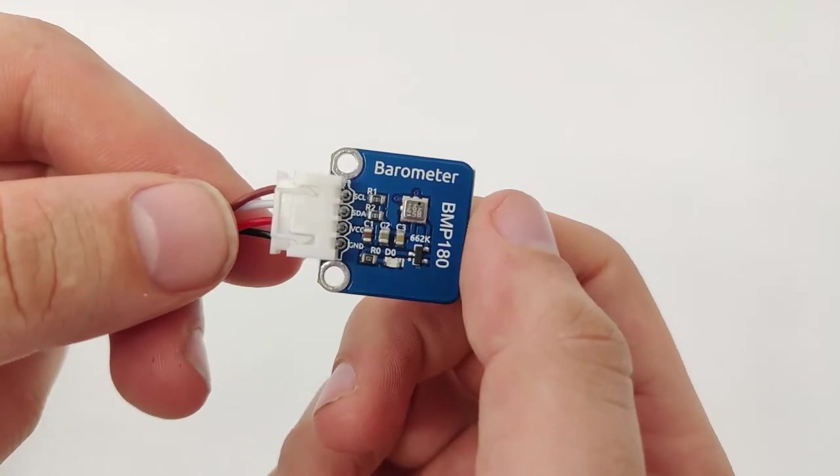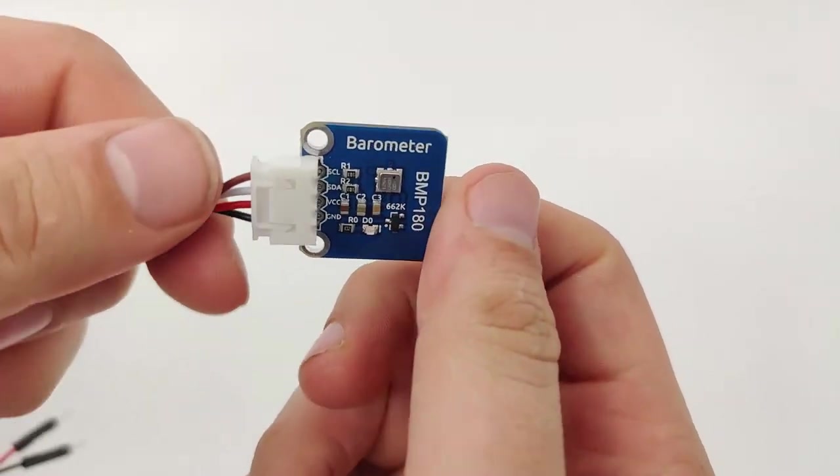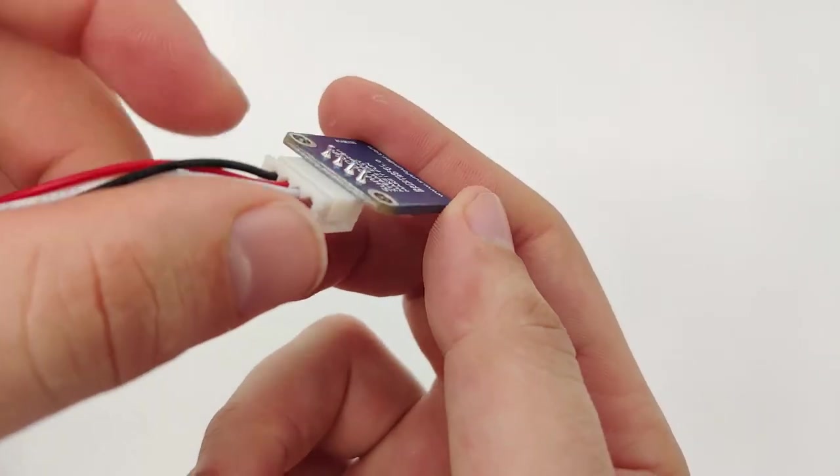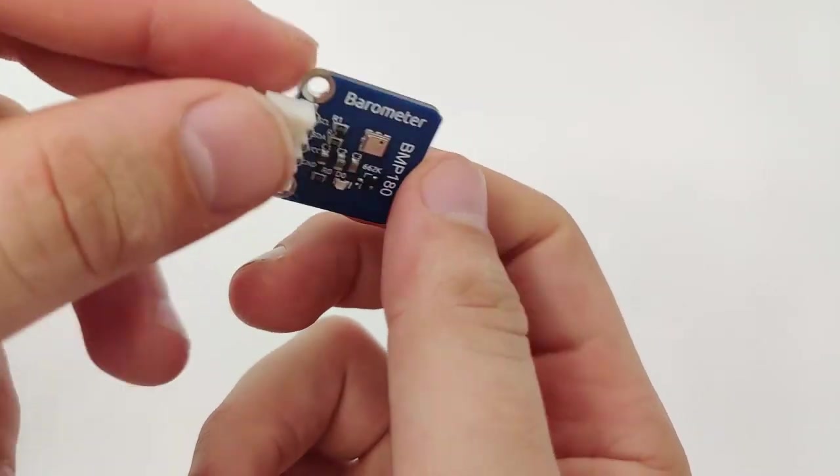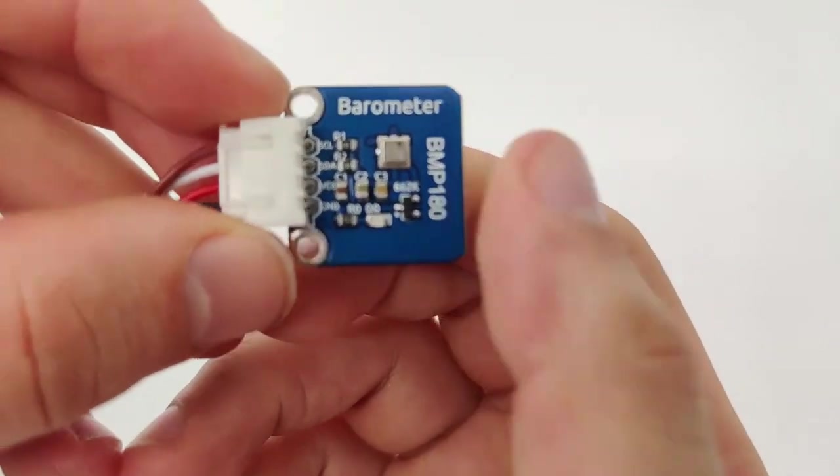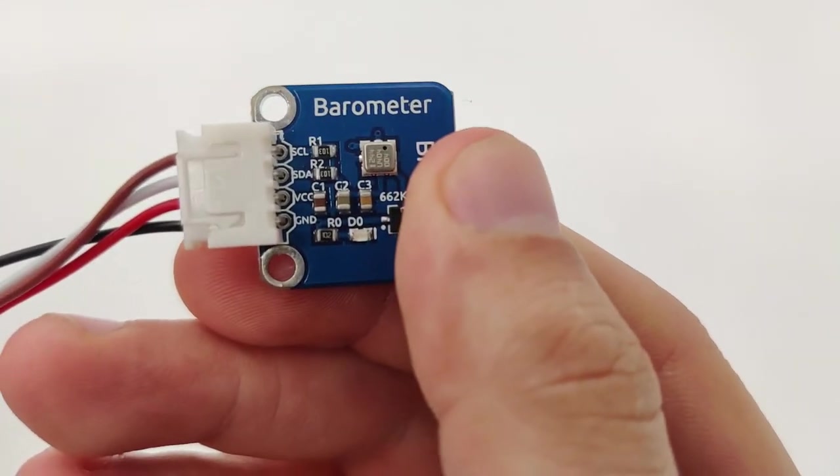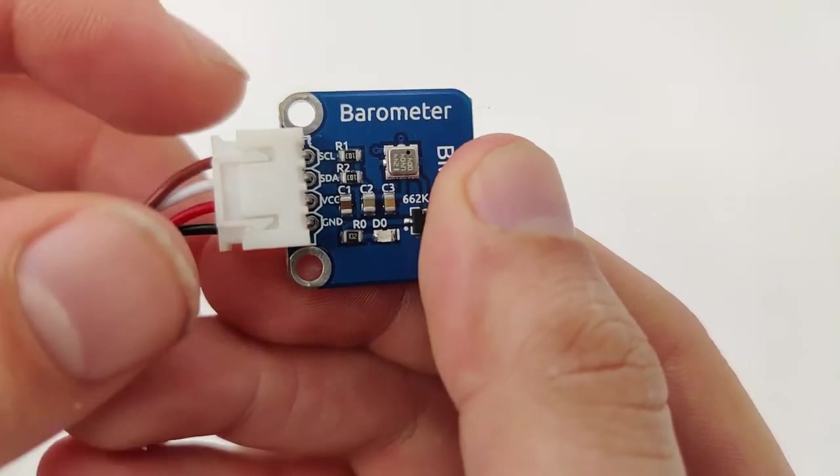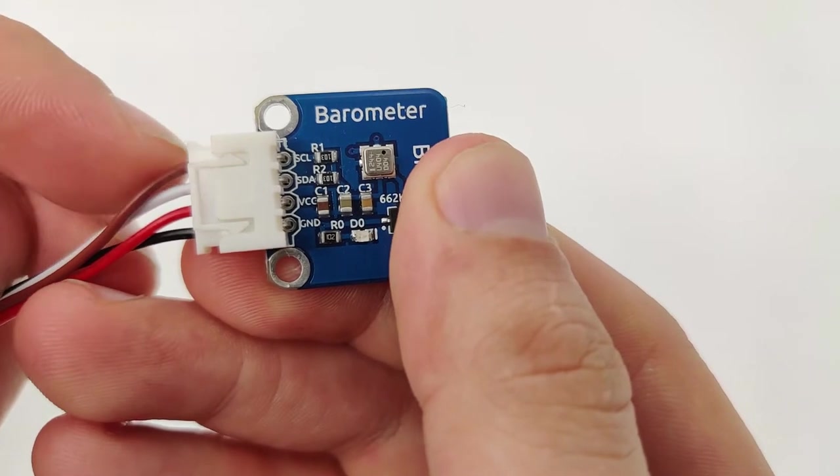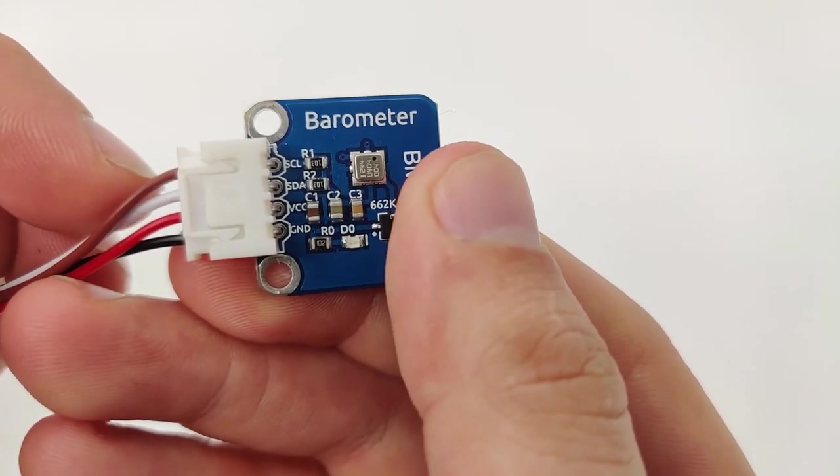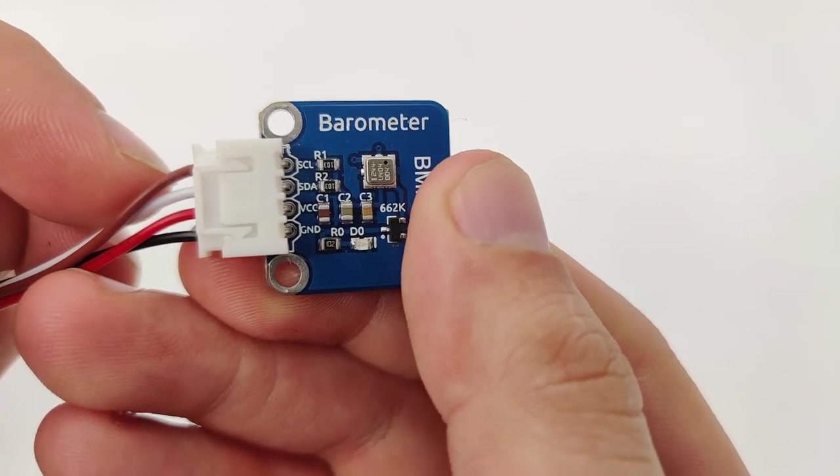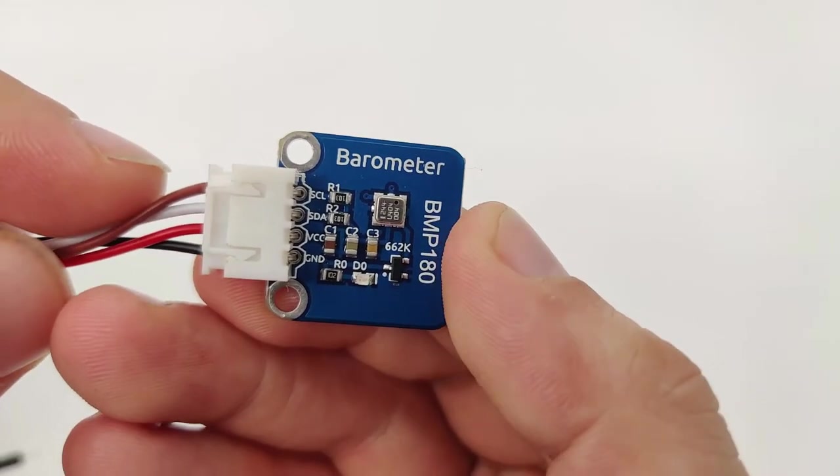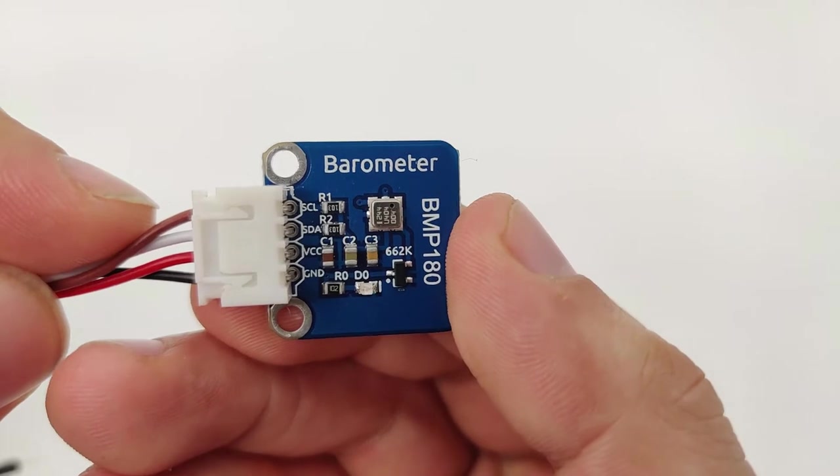Now the barometer sensor has four pins. If we turn it around, we can see one, two, three, four. And right here we can see the instructions of the pins. The first is SCL, the second one is SDA, then we have VCC, and then we have GND.